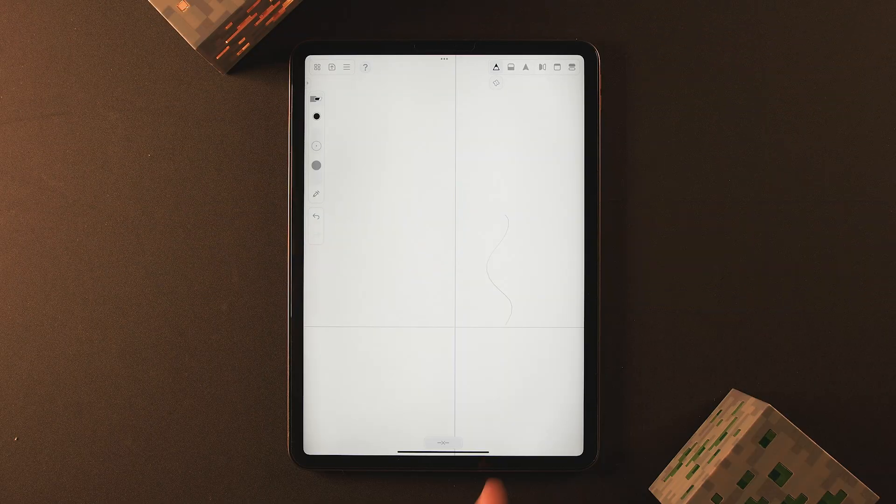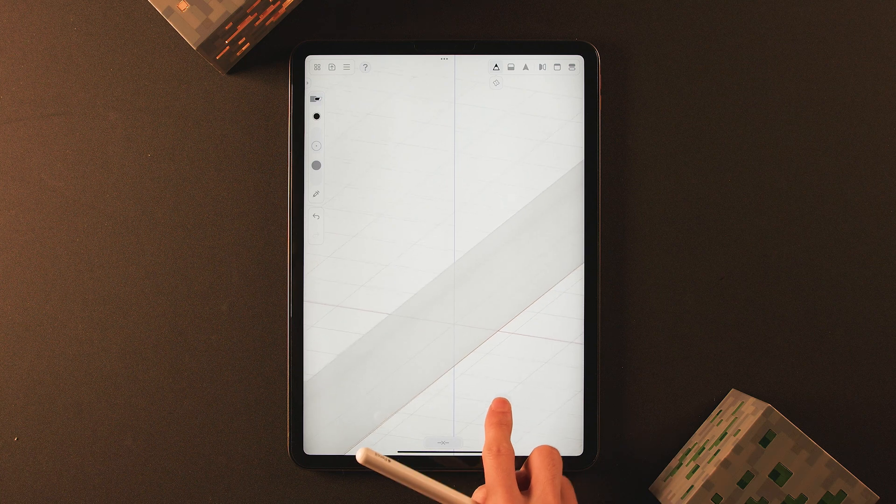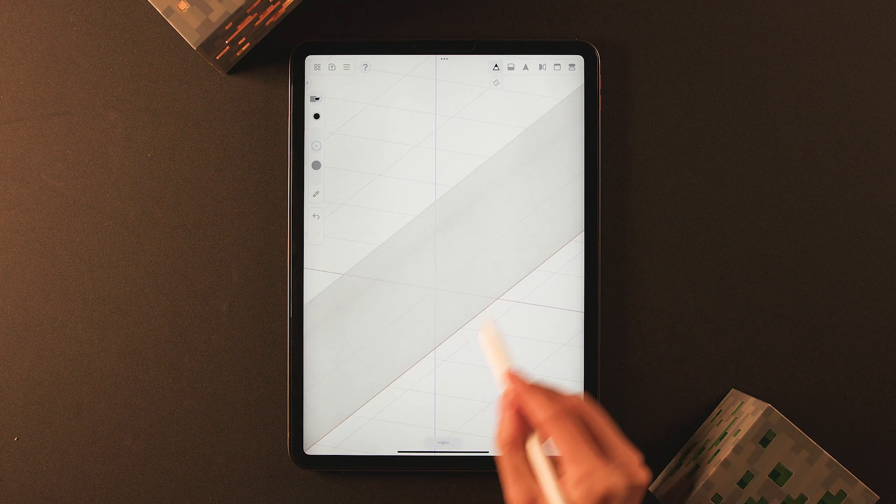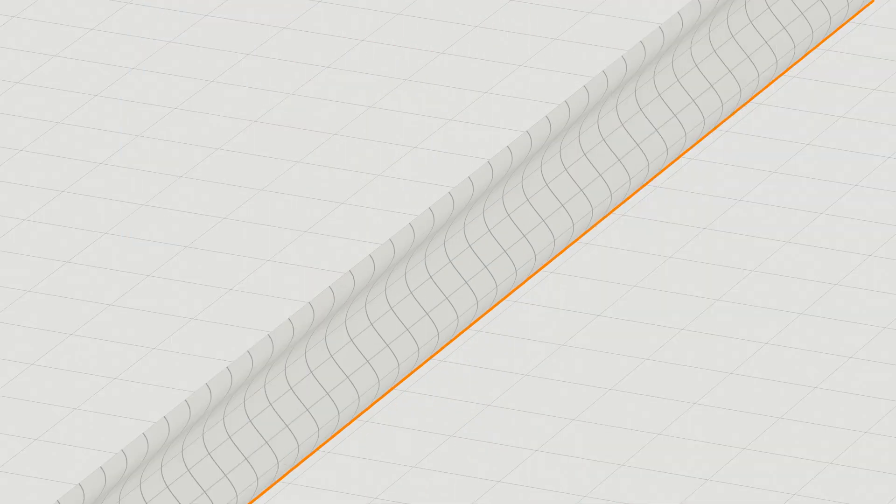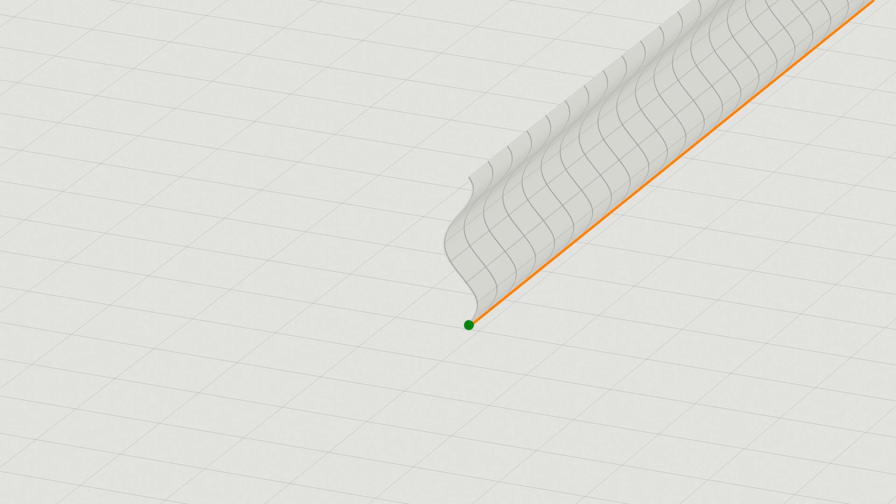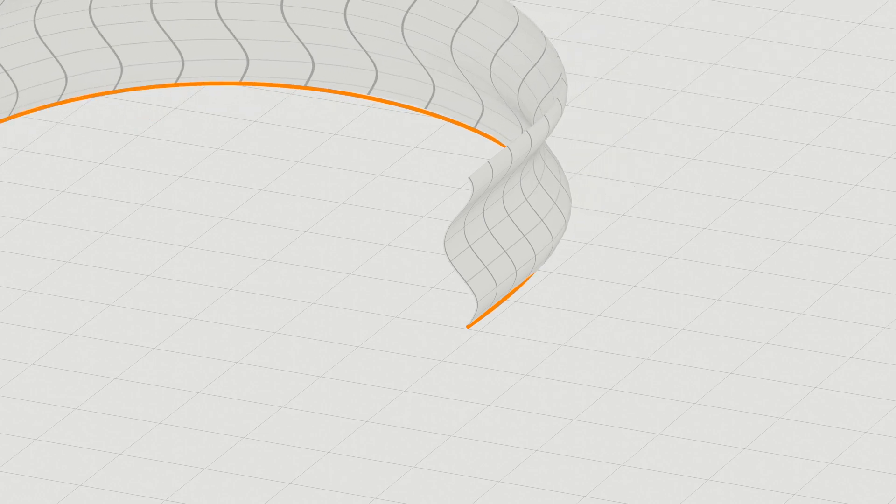This is where the BAM 3D guide feature comes in. But before we dive into that, we need to learn more about the 3D guide. If you look closely at the 3D guide, you can see an orange line. This marks the starting point of your 3D guide. When you use the BAM 3D guide feature, you are bending this orange line.